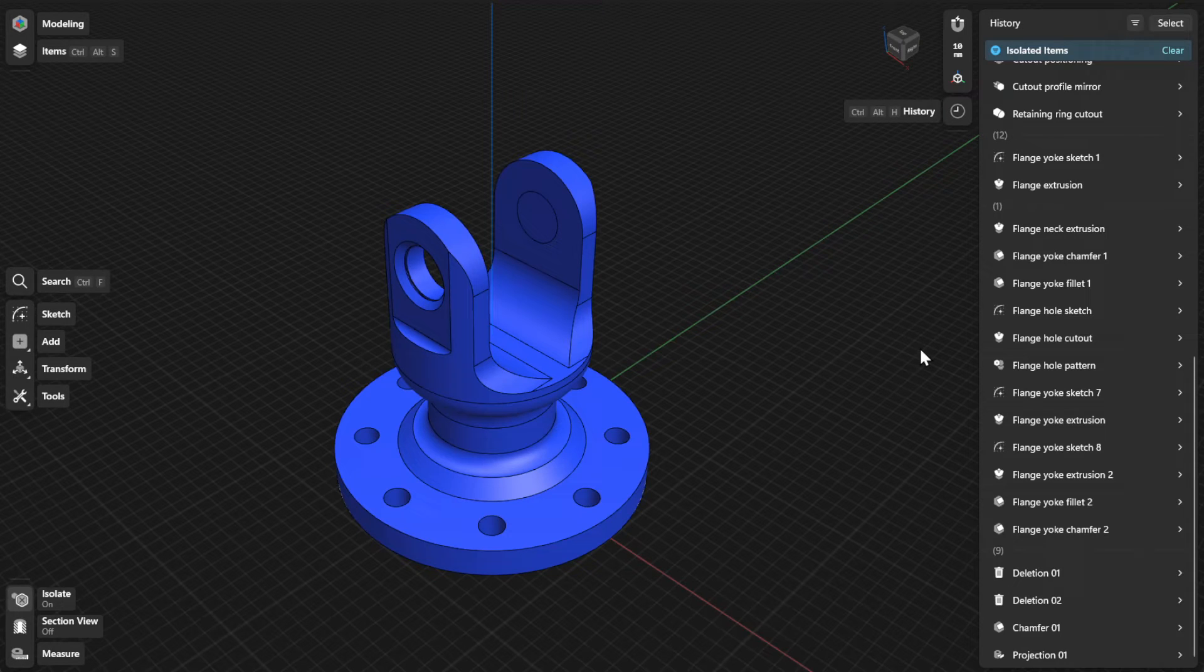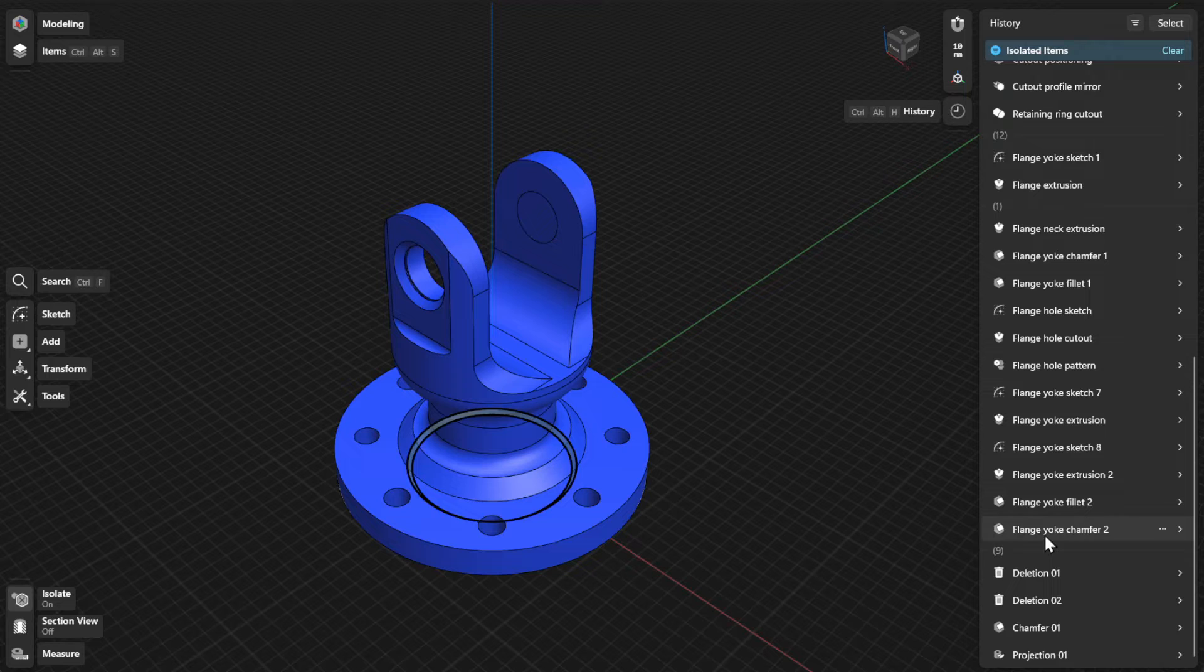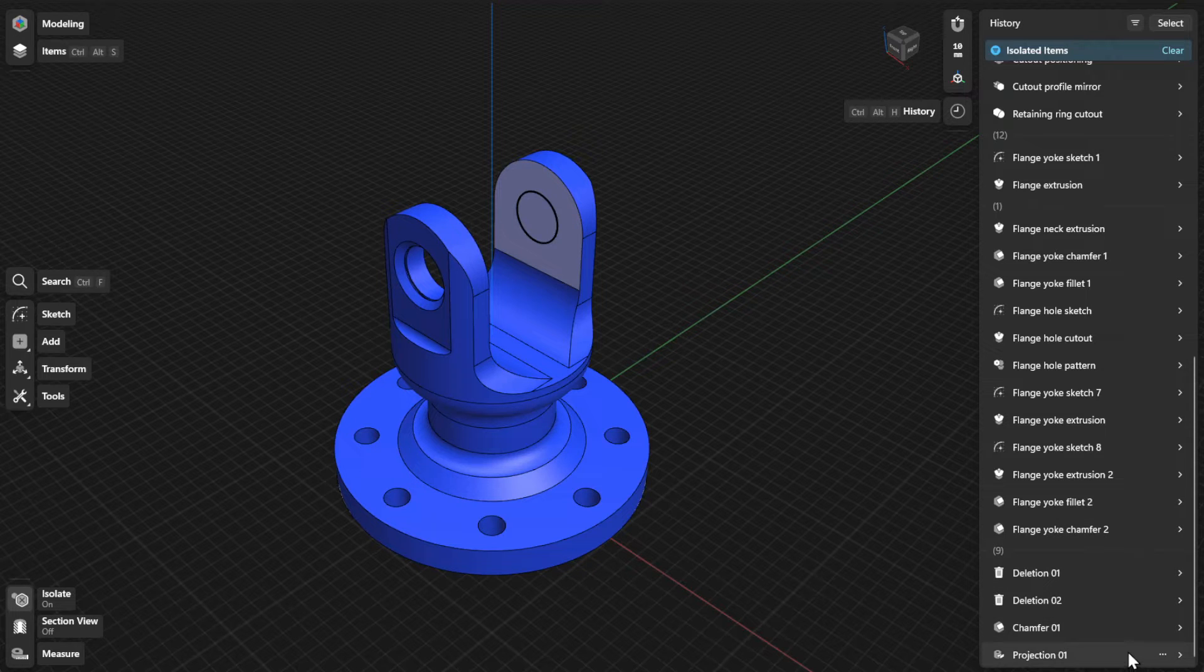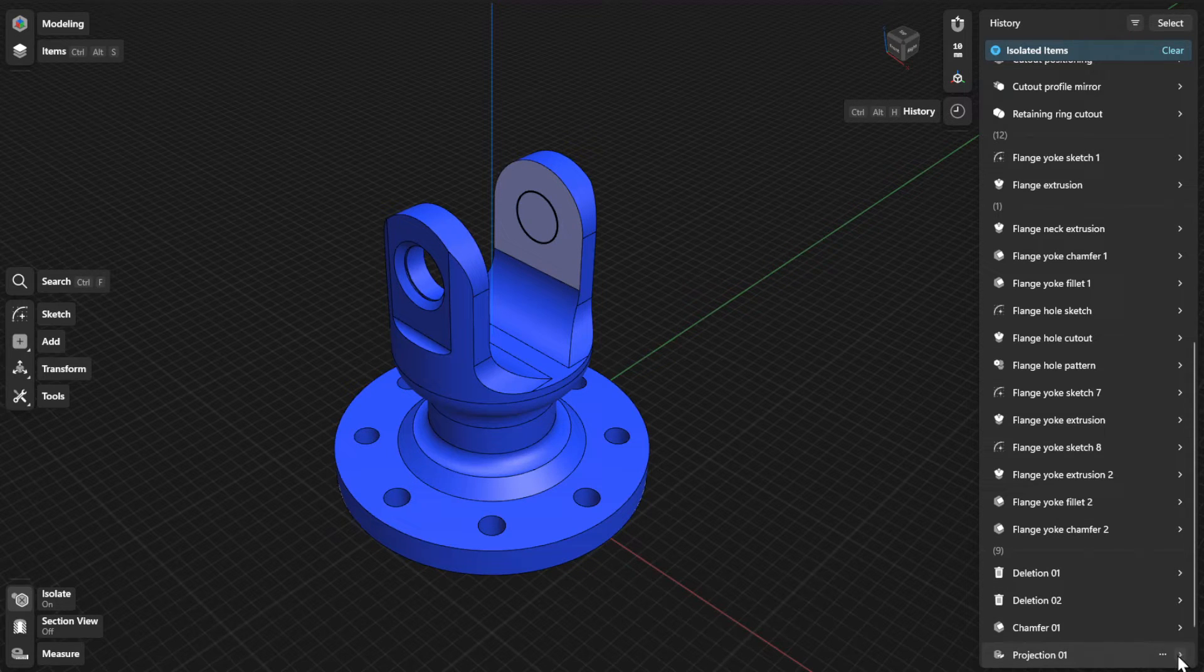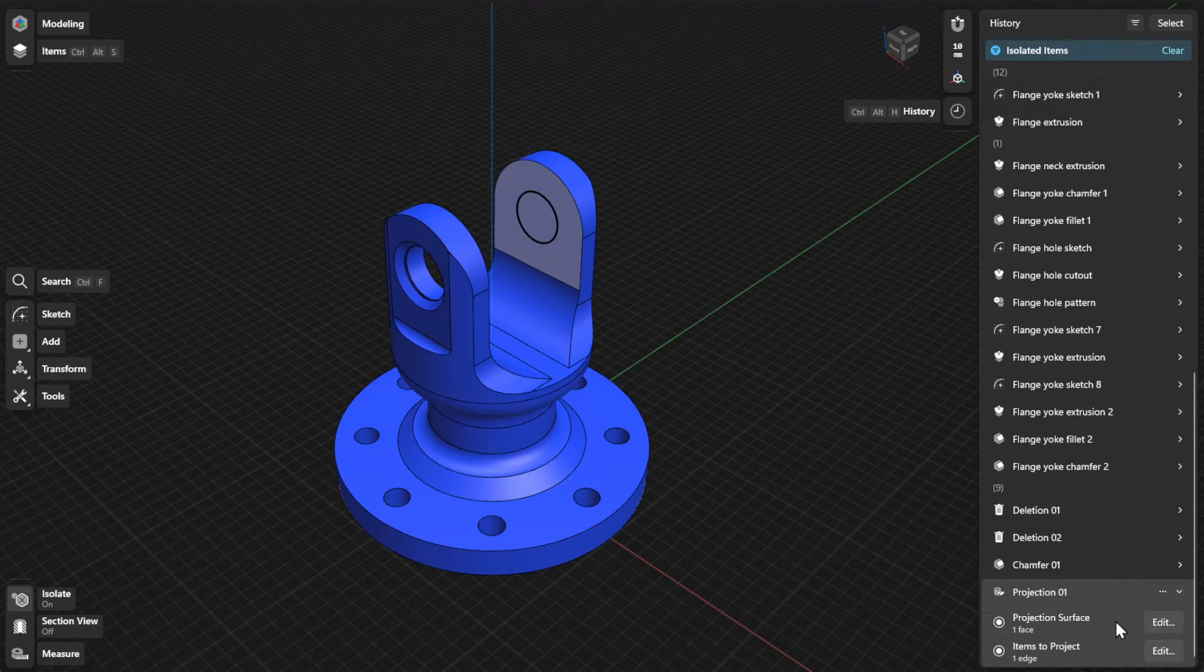To view or refine history parameters for the Project tool, find the specific step for your Project action and open the expandable card. From there, you can update the parameters for projection surface and items to project.